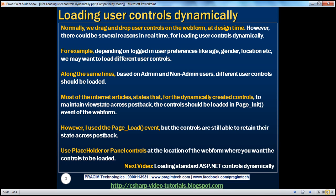Generally, we drag and drop user controls on the web form at design time. However, there could be several reasons in reality for loading user controls dynamically. For example, depending on the logged-in user preferences like age, gender, location, etc., we may want to load different user controls, and along the same lines, based on admin or non-admin users or the role they belong to, we may want to load different user controls.